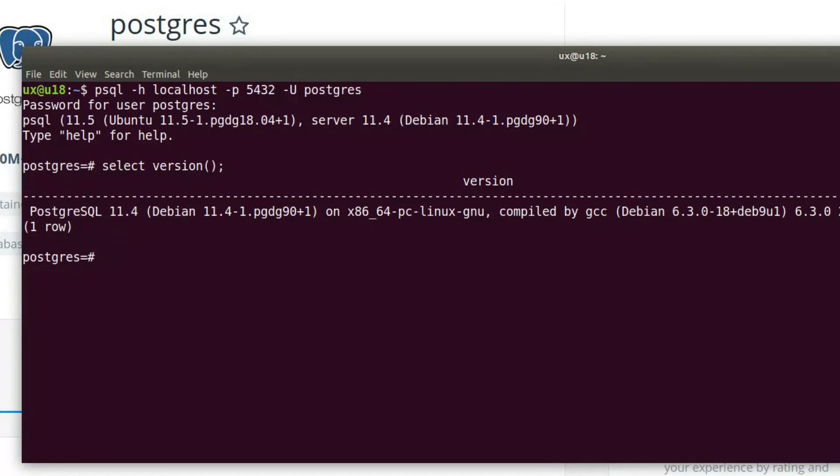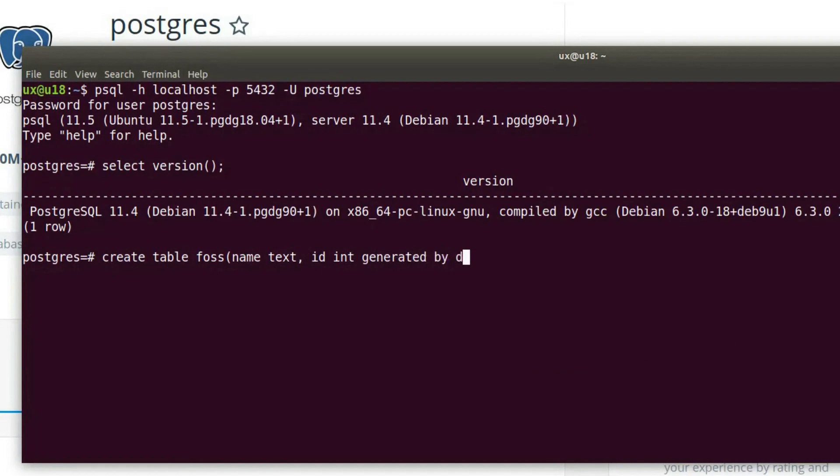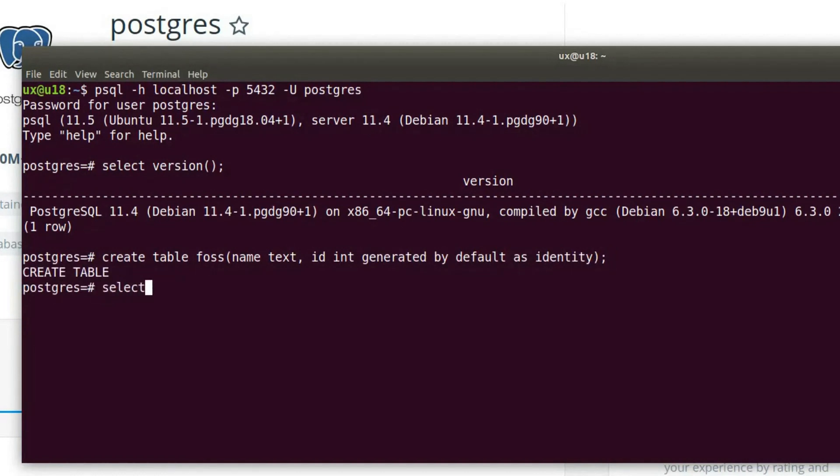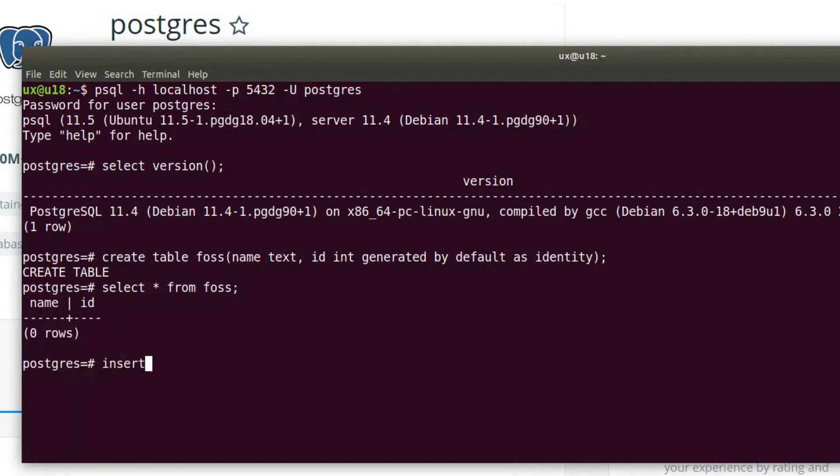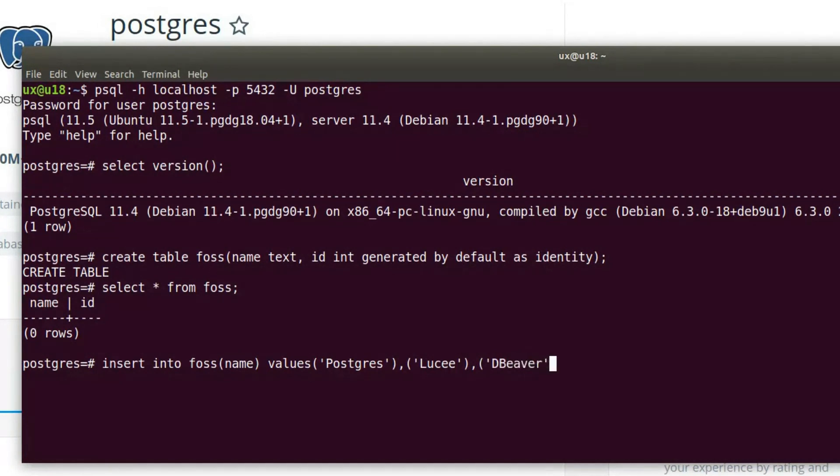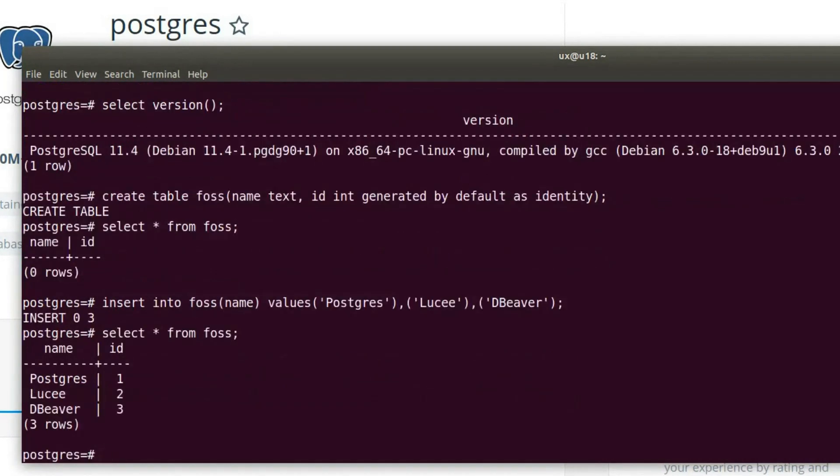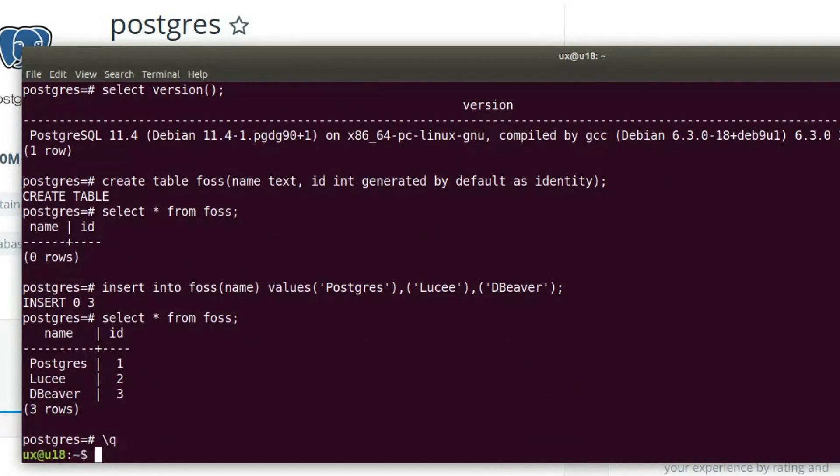Let's go ahead and create a test table. I'll call it table fos with the column name of type text, and id int generated by default as identity. The table has been created. If I run select all from fos, we'll see that it's empty. Let's add a few rows: insert into fos name values Postgres, obviously, psql, and dbeaver. We can see that there are three rows. If I run the select all again, we can see that we have three rows. Let's go ahead and close this session.